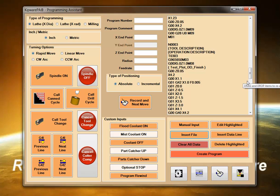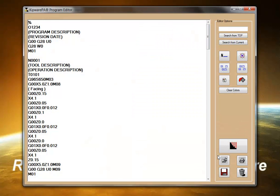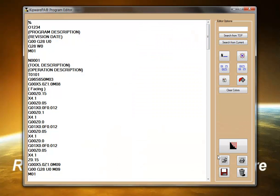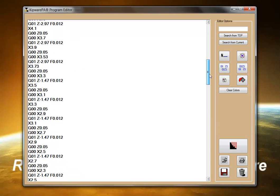When all the inputs have been created, selecting Create Program will cause Kipware PA to grab all the list box inputs and create a G-code text file and display it in the full Kipware editor.